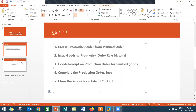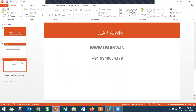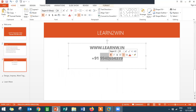If you want to learn about SAP production planning, get in touch with Learn to Win. The website is www.learnw.in and the mobile number is 9940-654-379. Thank you, thanks a lot.